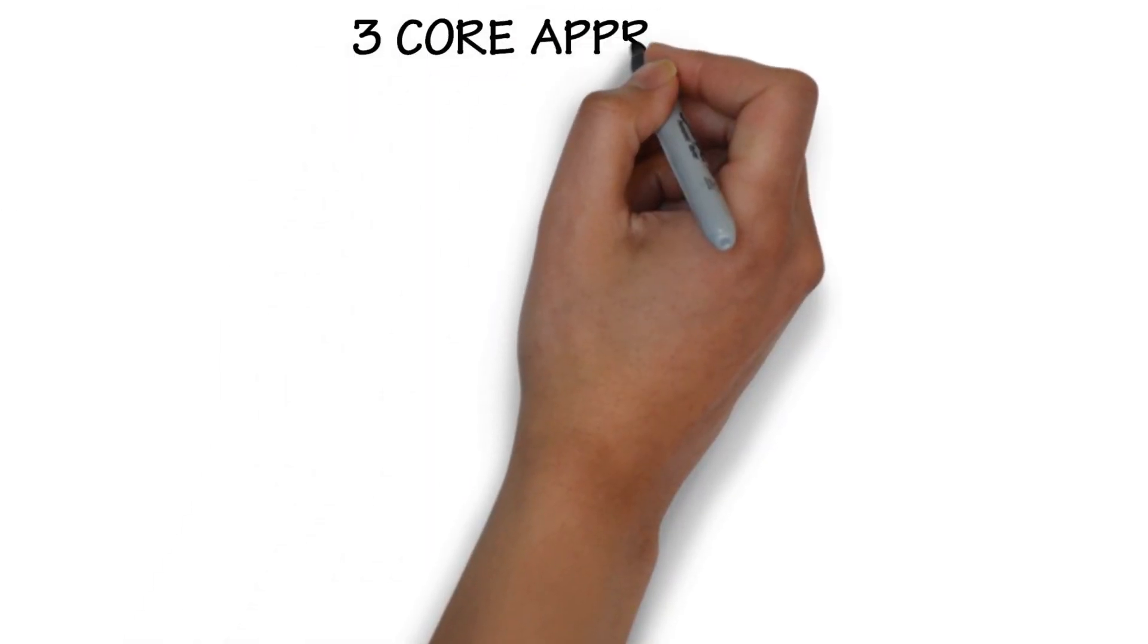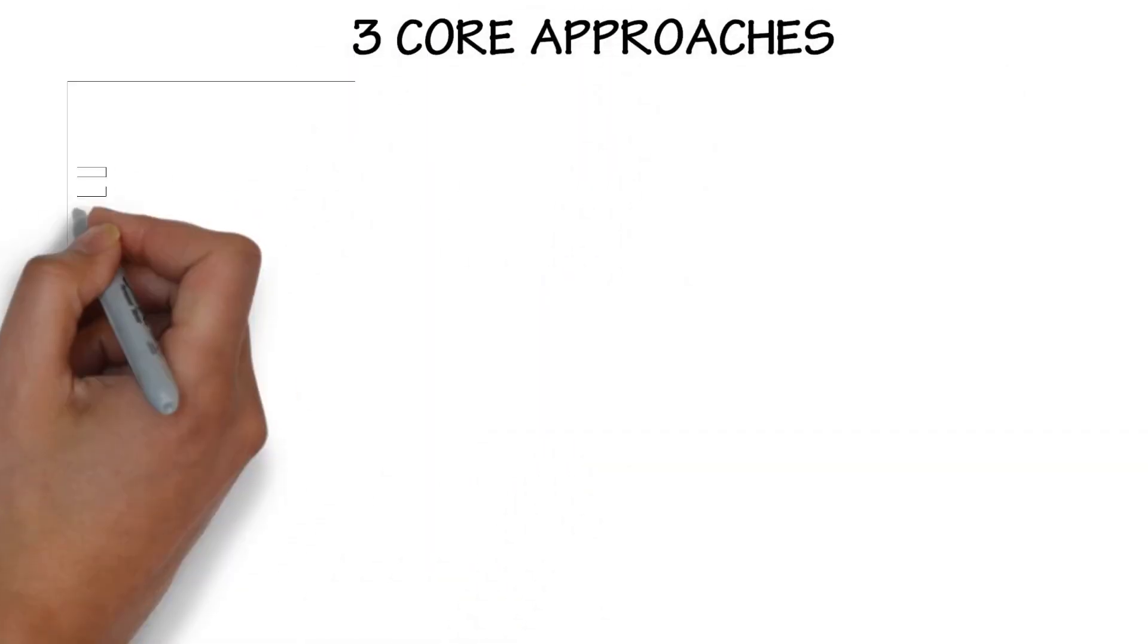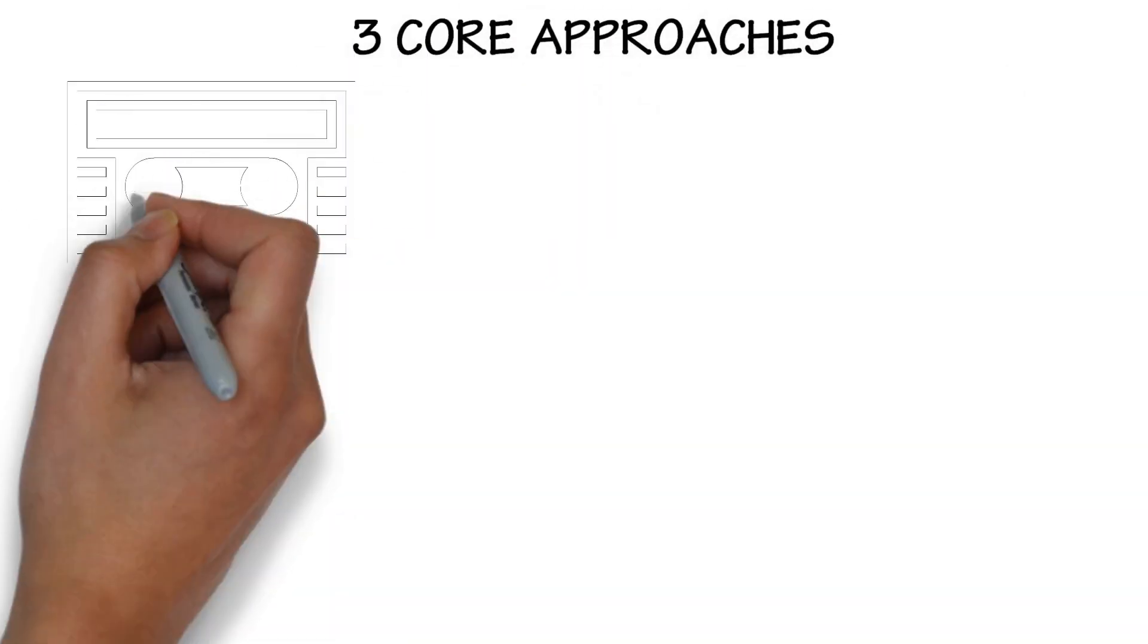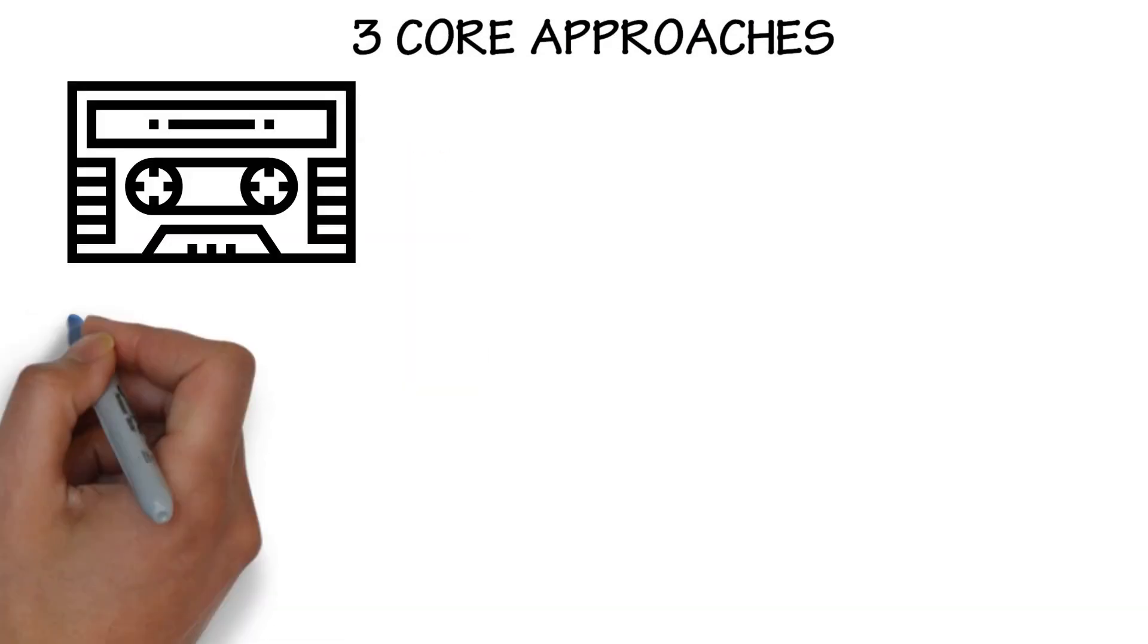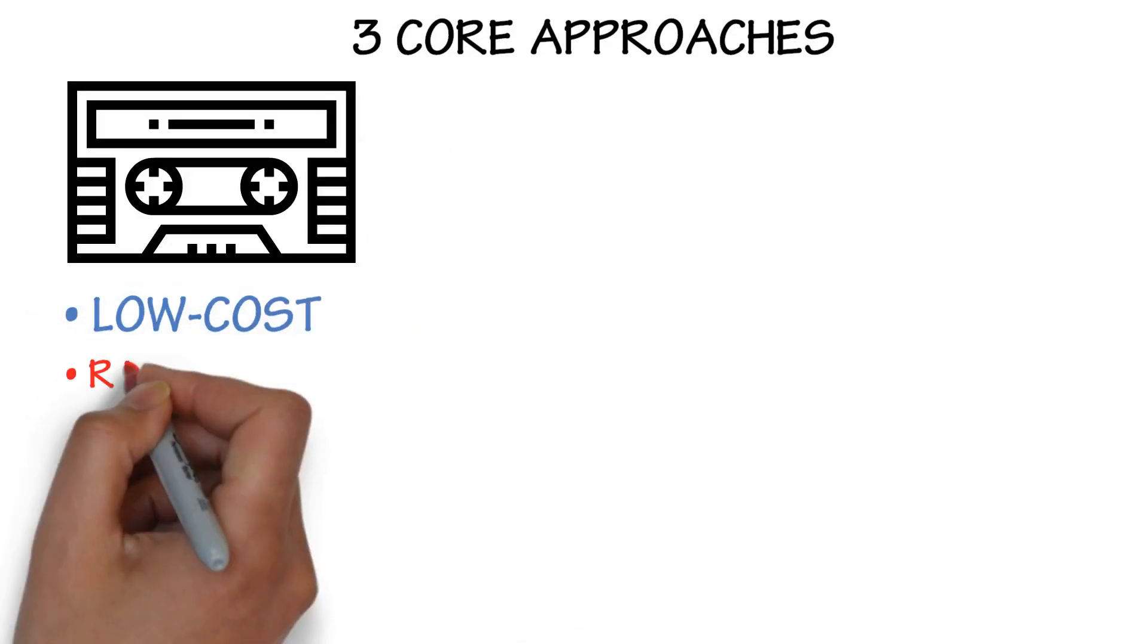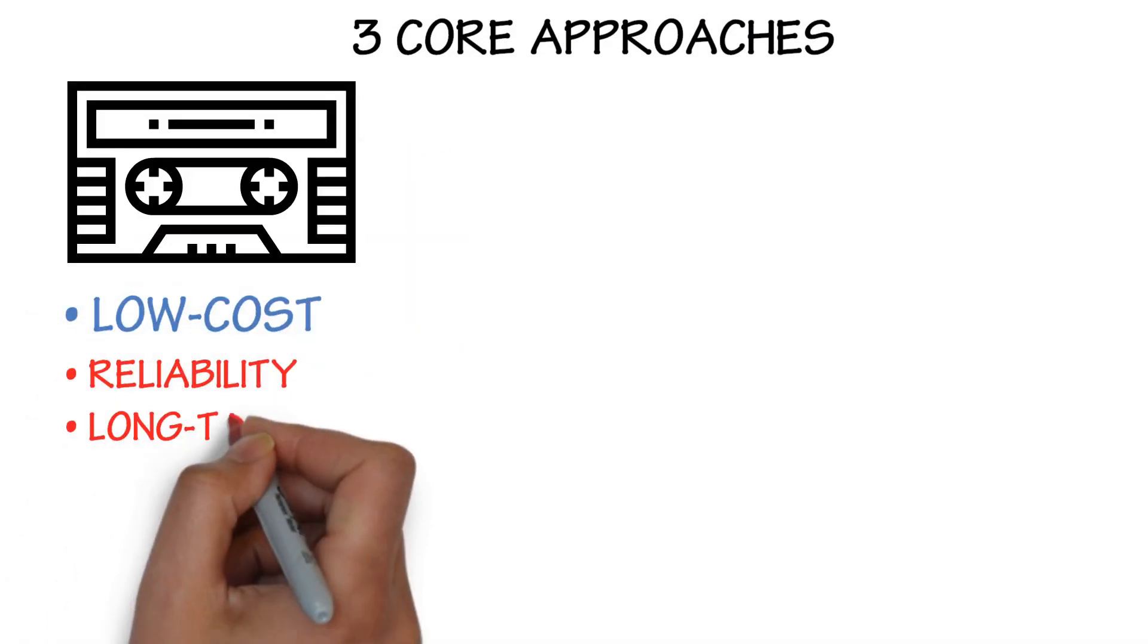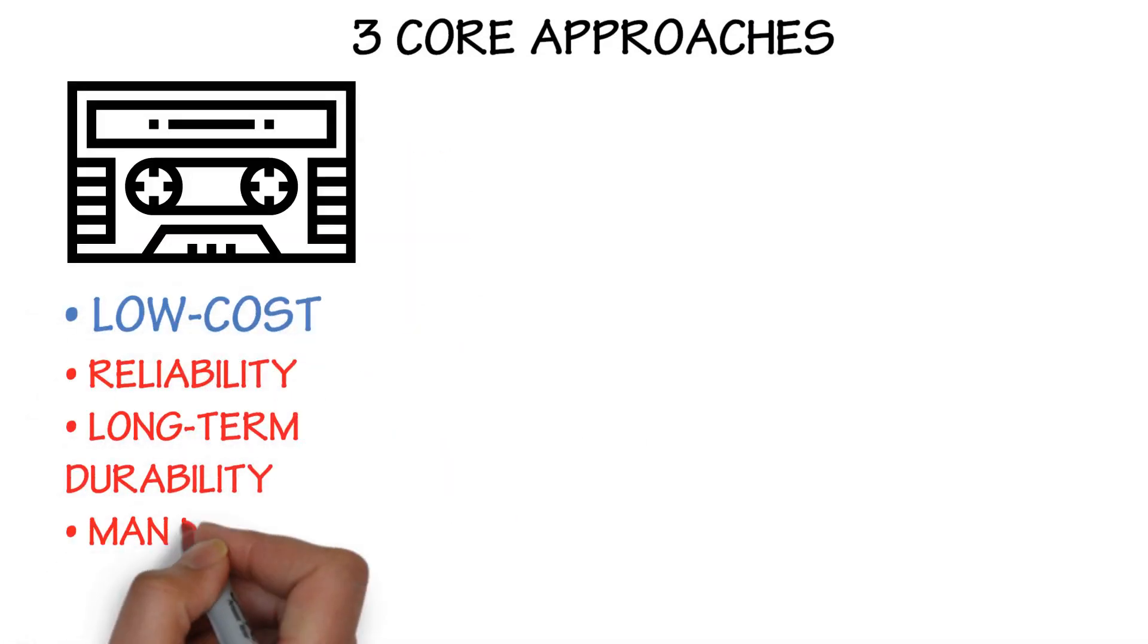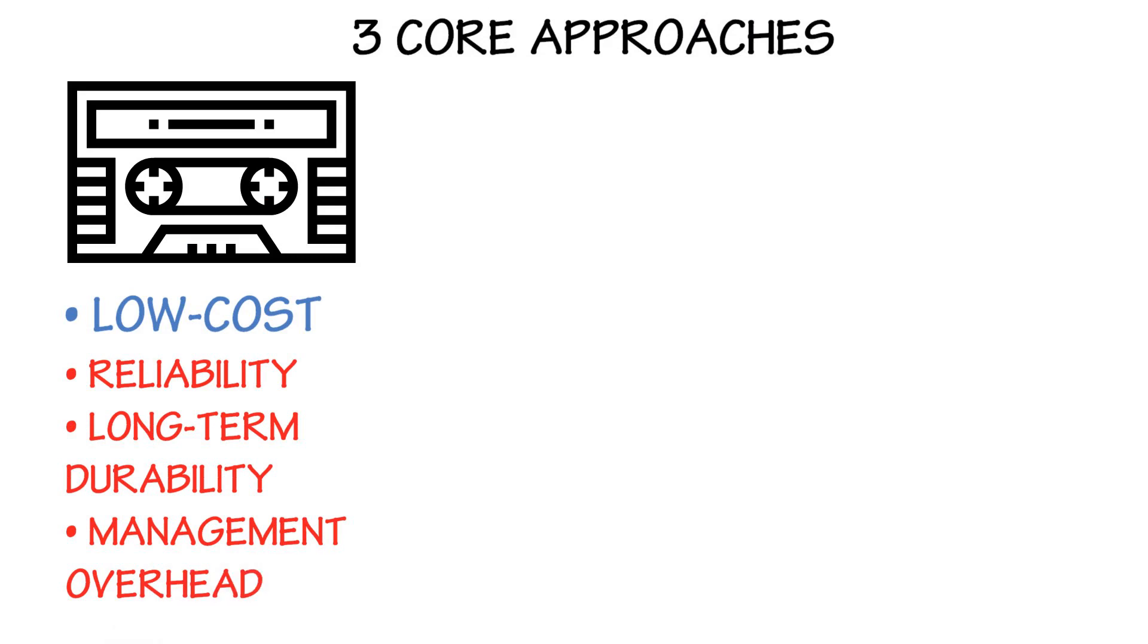Traditional backup strategies have revolved around three core approaches. Tape: low cost, but concerns include reliability, long-term durability, and management overhead.